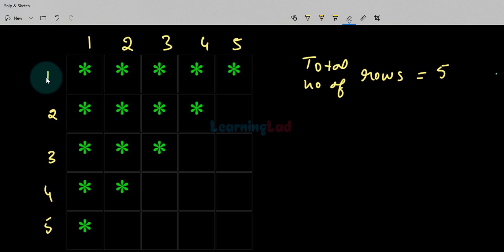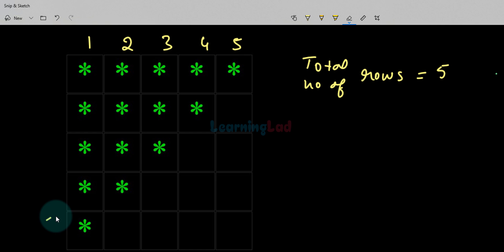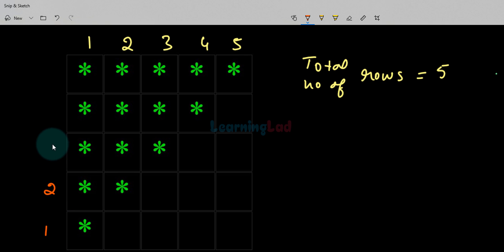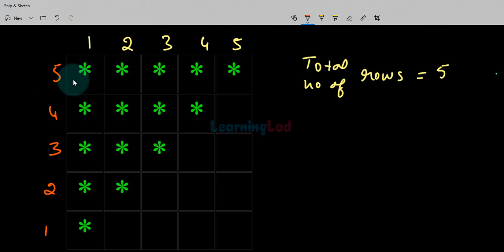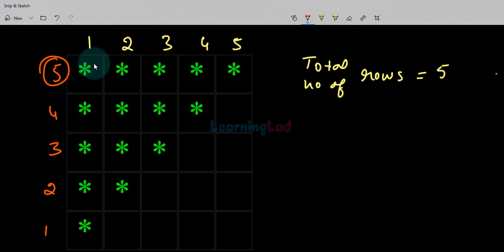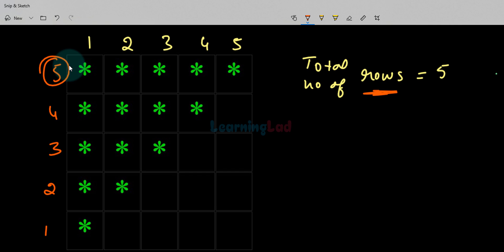What I'm going to do is start counting the row number in reverse order. So this is the first row, second row, third row, fourth row, and fifth row — we are just counting from the reverse order. So we can say that the first row will have the row number which is equal to the total number of rows present in this pattern. If we extend this pattern to say 10 rows, the first row will have the row number equal to 10.